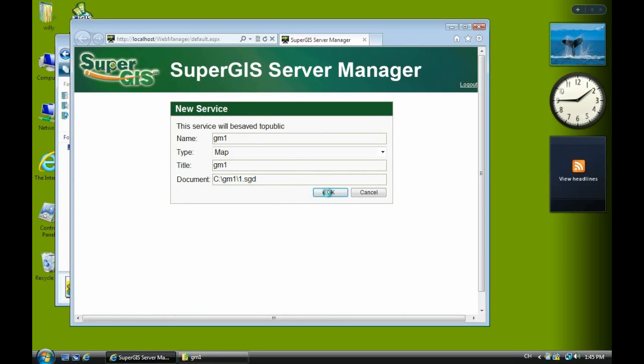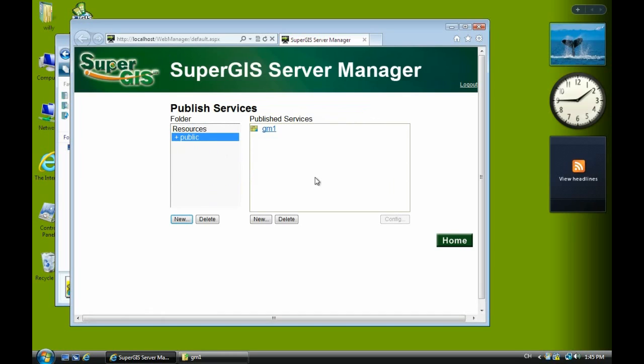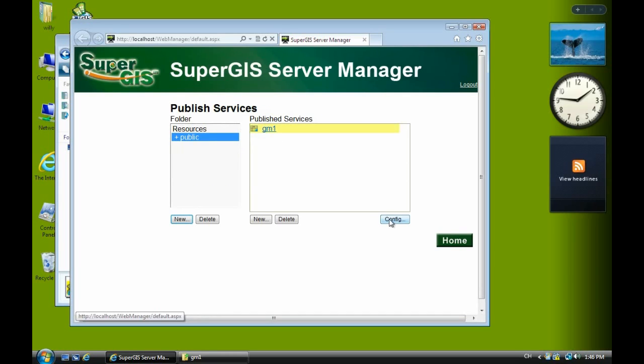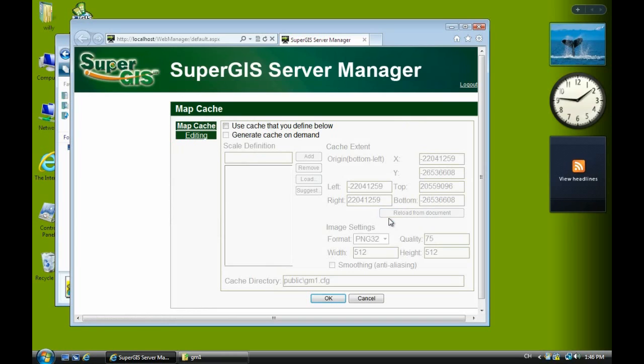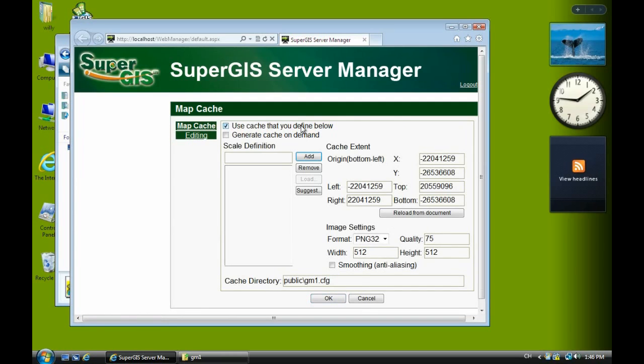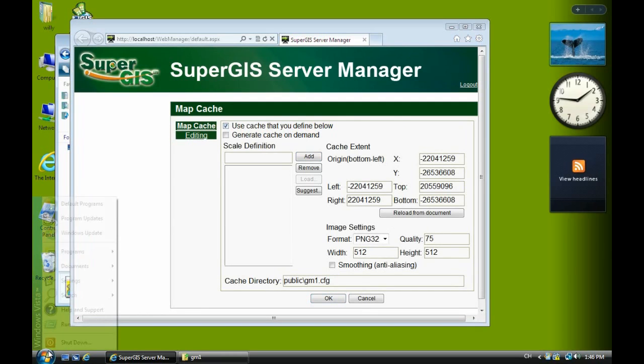Just a few seconds, you will see a new service here. And click config. Check on use check cache that you defined below.